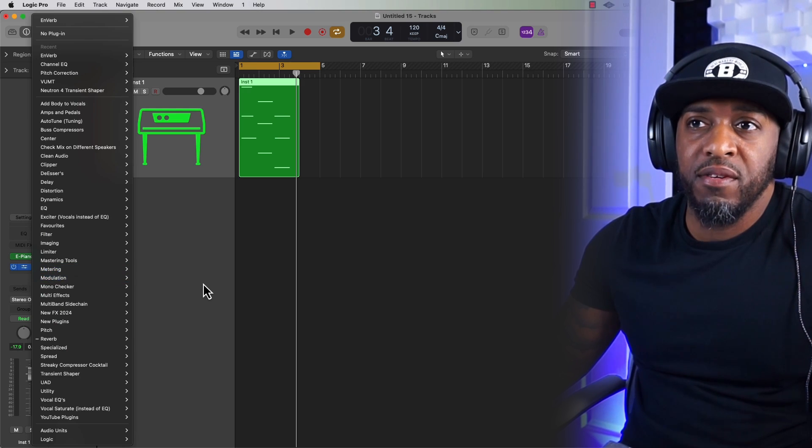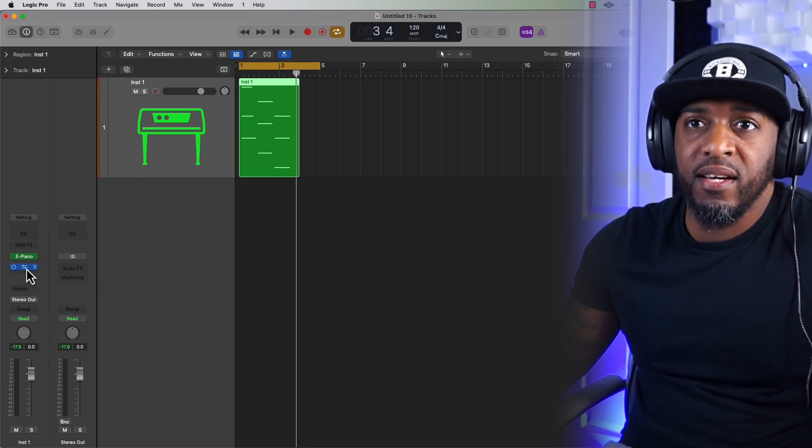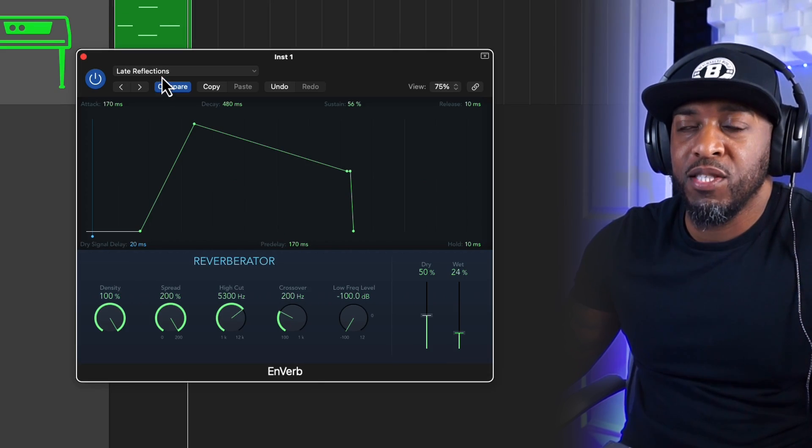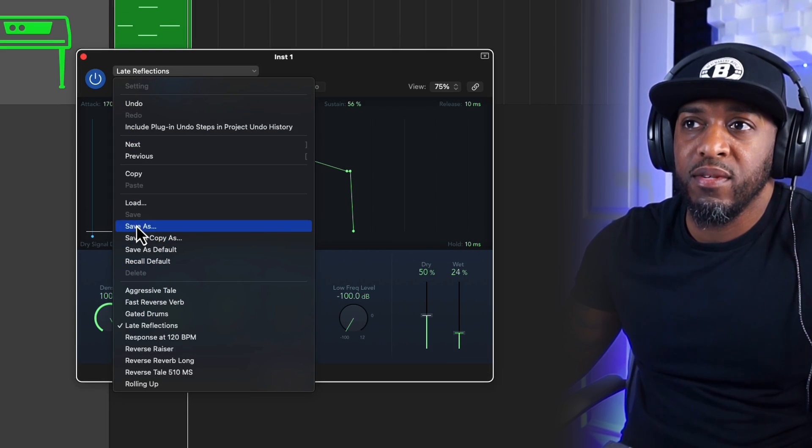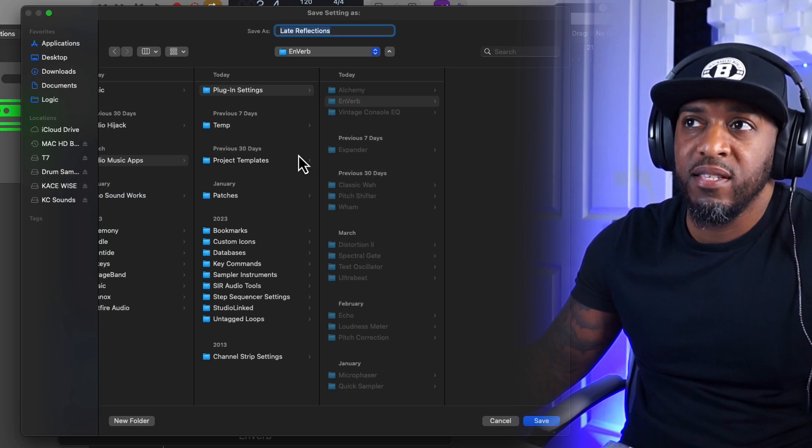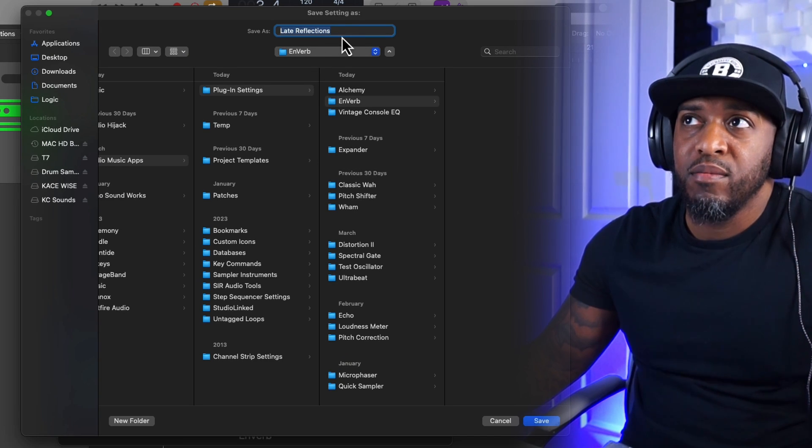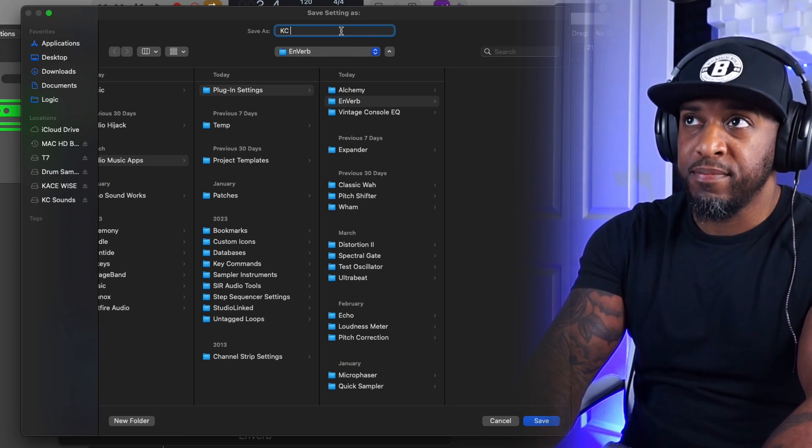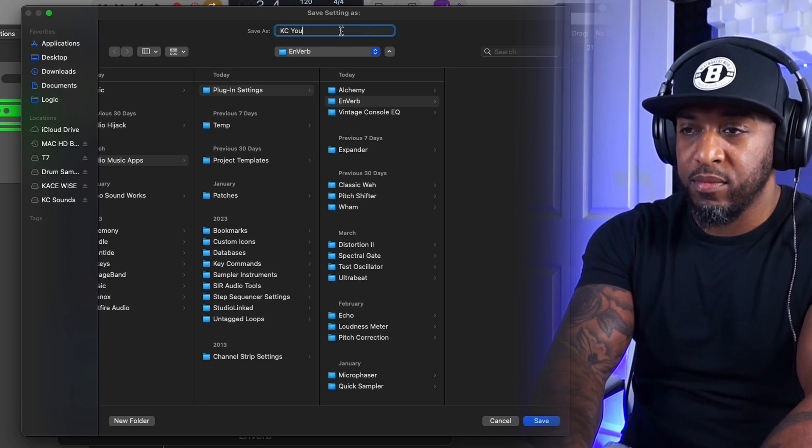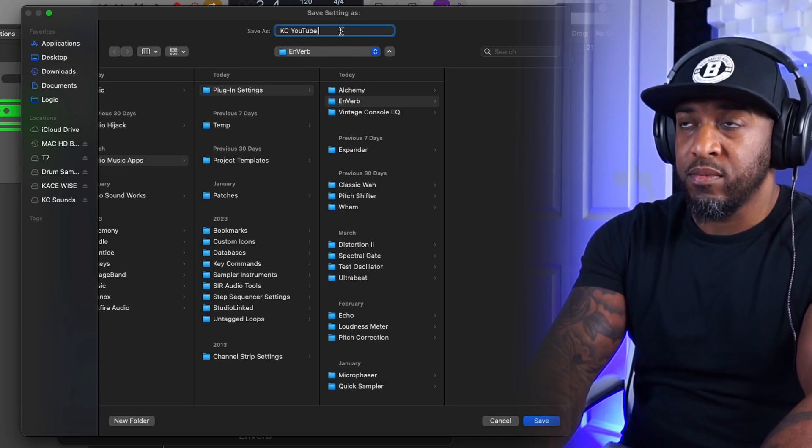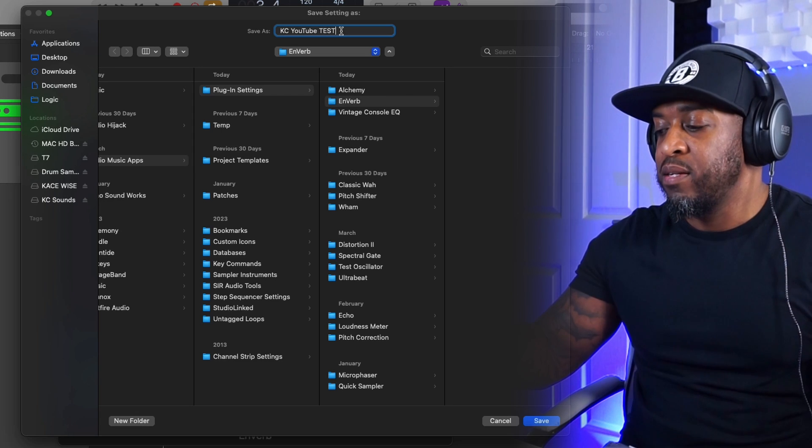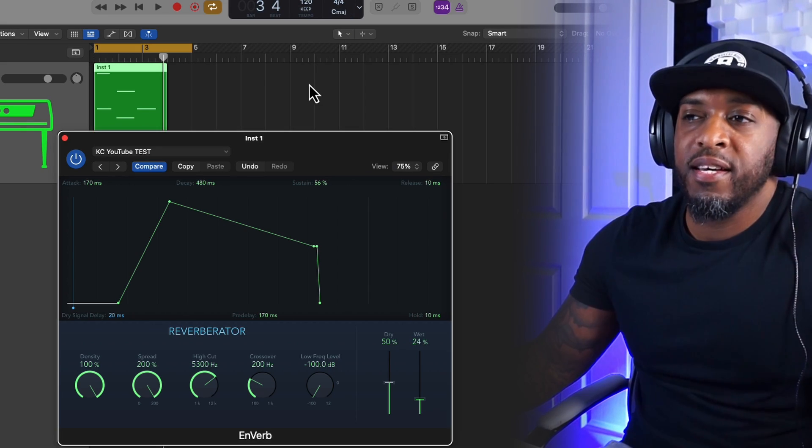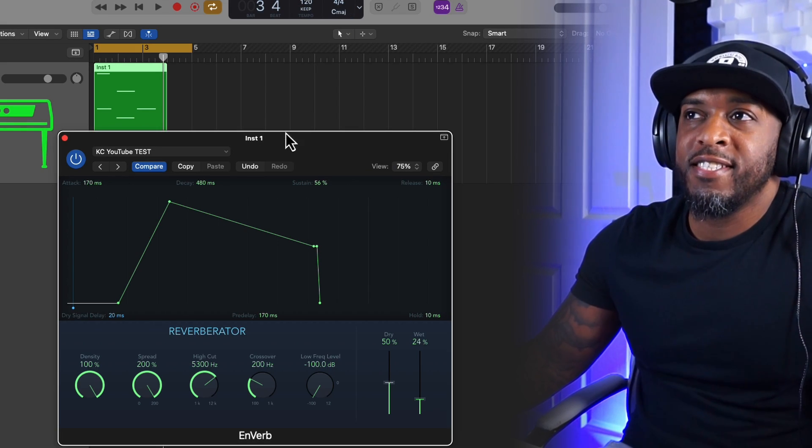If you find something that you do like and you make some changes, then you can just save it. Go to Save As, put a name in, and then click on Save.